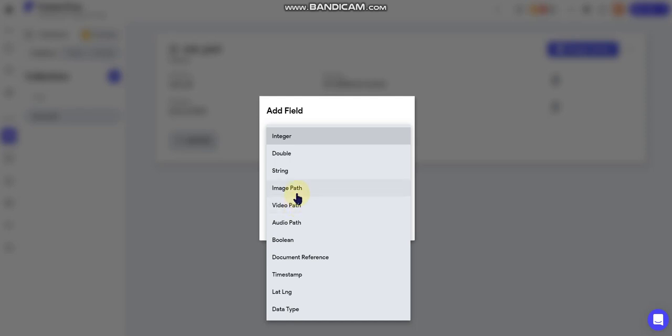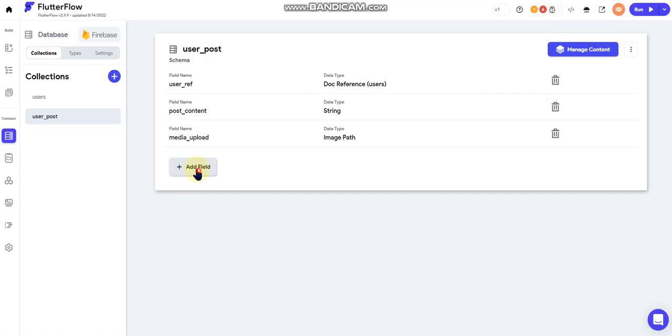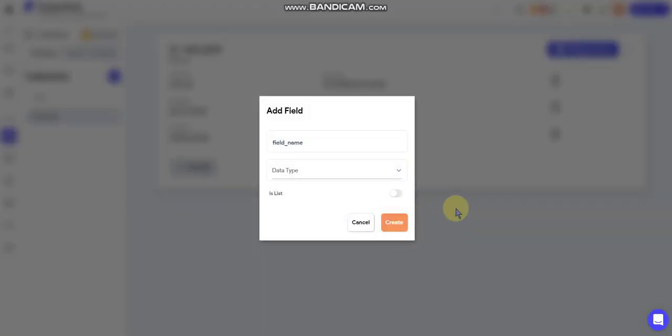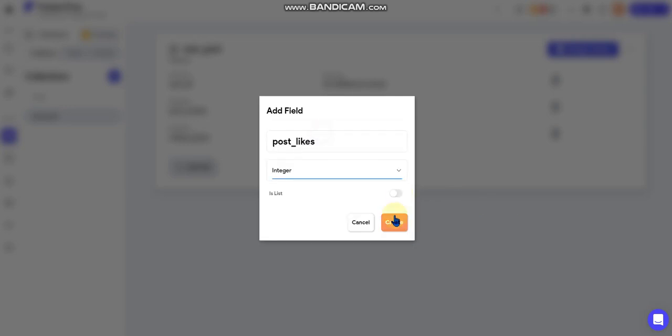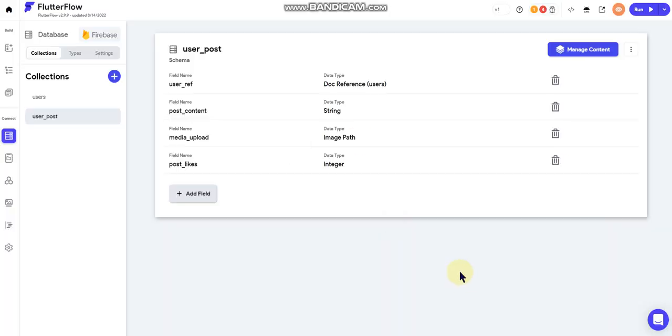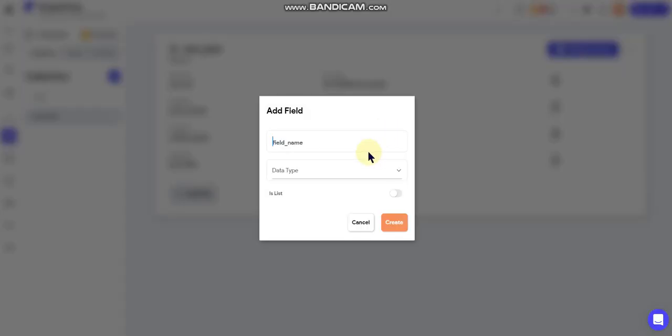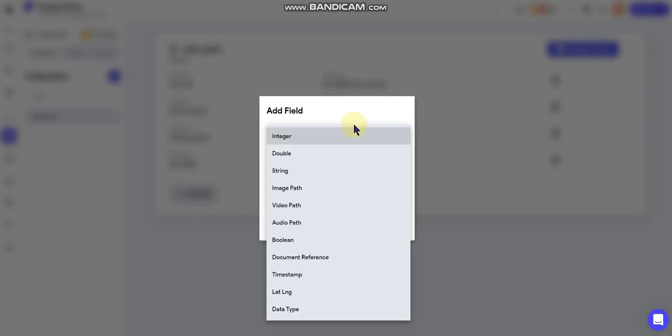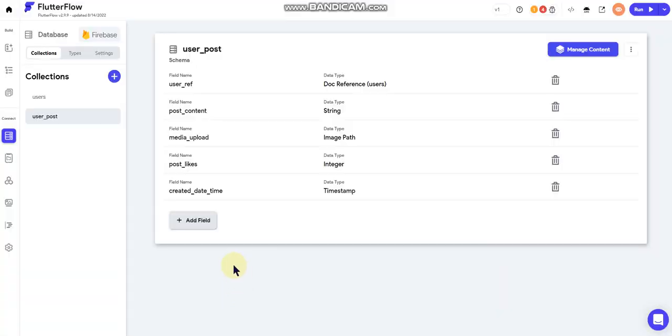But I'm just gonna choose image path for the time being. And so we can have some likes on the post, we'll do post likes and I'll do that as an integer. And lastly we'll do a created date time and we'll set that as a timestamp.